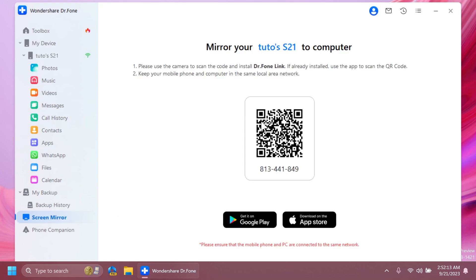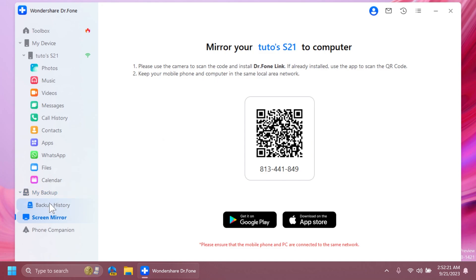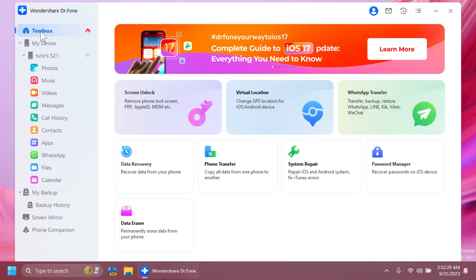This will basically allow you to scan the QR code using the Dr. Phone Link app on your phone. You can also see the backup history in the left side. By selecting toolbox in the left side, you're going to have some of the main features of this app that you can access.